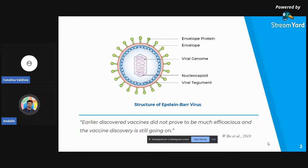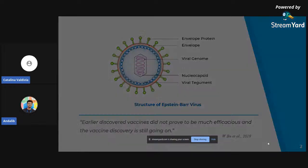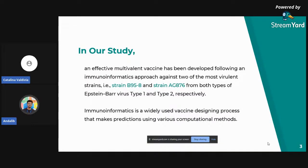For this virus, there are two subtypes mainly, which we can call type 1 and type 2, also known as type A and type B. Unfortunately, till today there is no licensed vaccine for this virus. Earlier discovered vaccines did not prove to be much efficacious and vaccine discovery is still ongoing. What we did in our study is that an effective multivalent vaccine has been developed following the immunoinformatics approach against the two most virulent strains of this virus, type 1 and type 2.